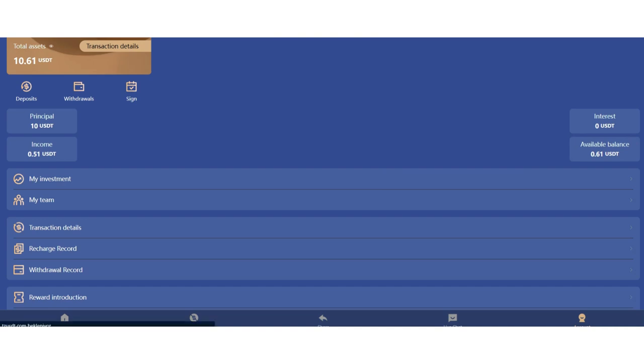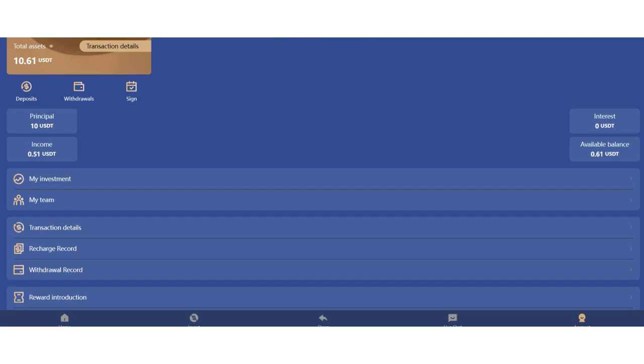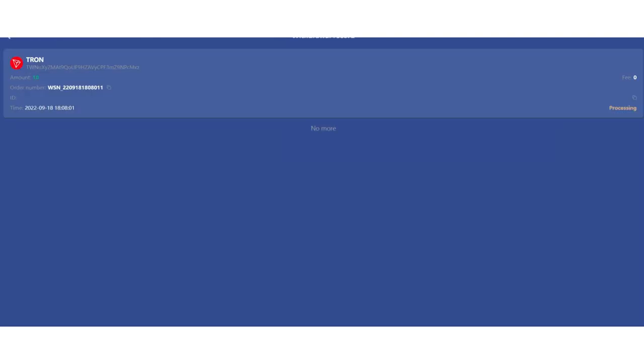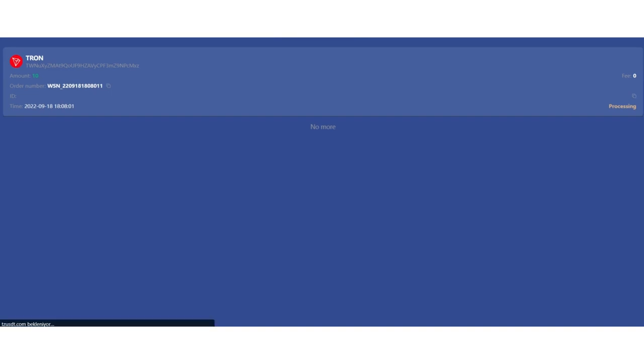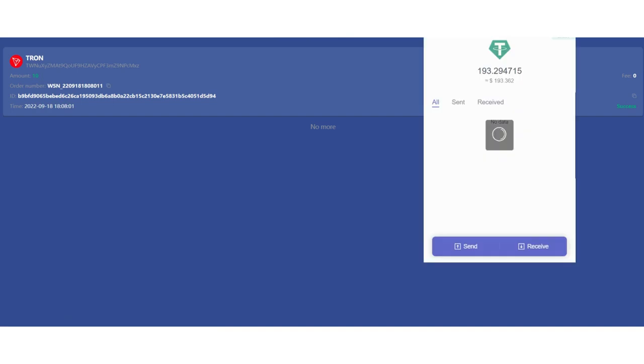Click submit. Withdrawal application success. We need to wait for a while, not too long. You can also check in the recharge record section. As you can see it's completed. Withdrawal record is also here. As you can see it's processing. I will also show you the withdrawal proof. Let's refresh the page and it's successful.